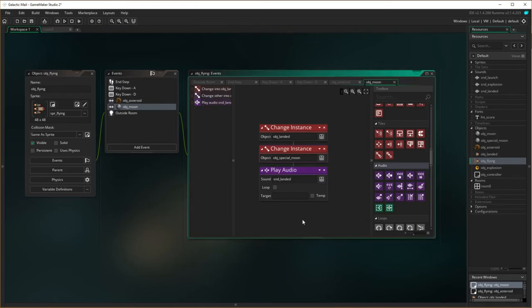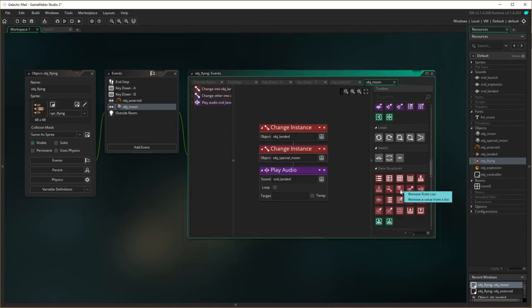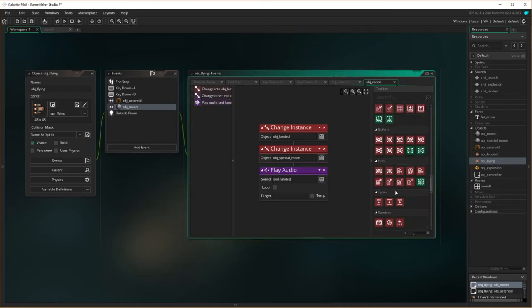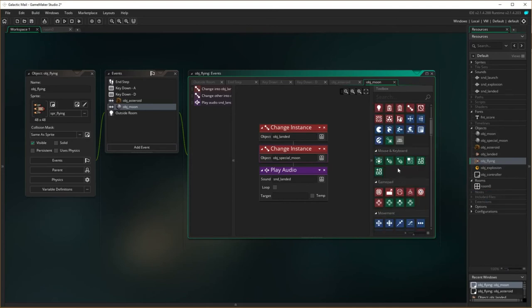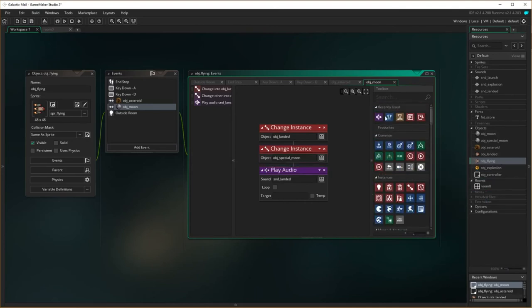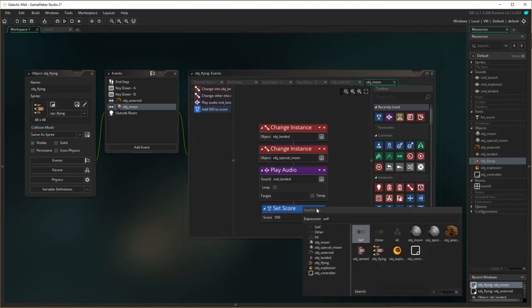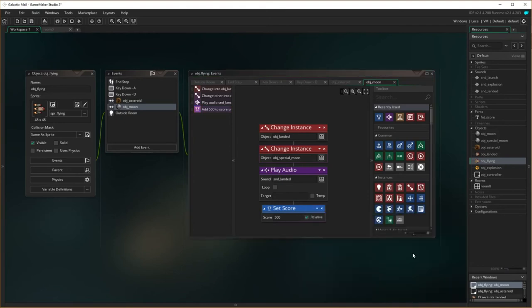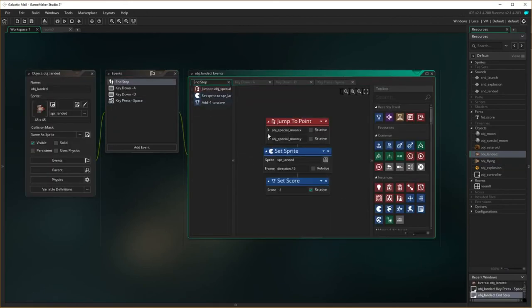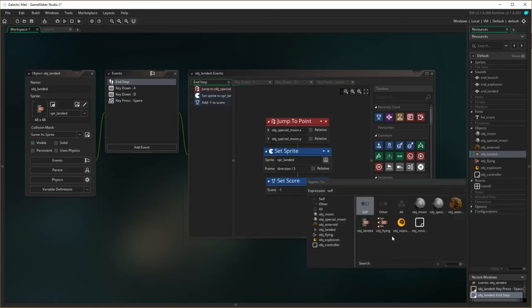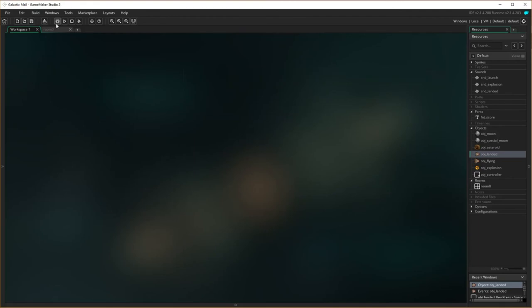In the collision with the object moon, we want to play the audio of landed. And we also want it to make an adjustment to the score. Set score, and we want to give 500 points relative. Oh little mistake. I need to make sure we set score in the controller not in here. So I need to go back and fix it up on my landed one, and set score in the controller because that's where the score exists.